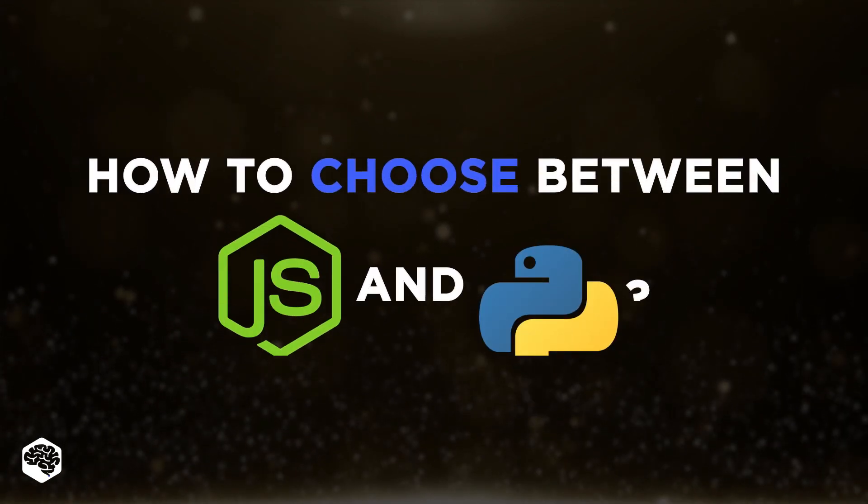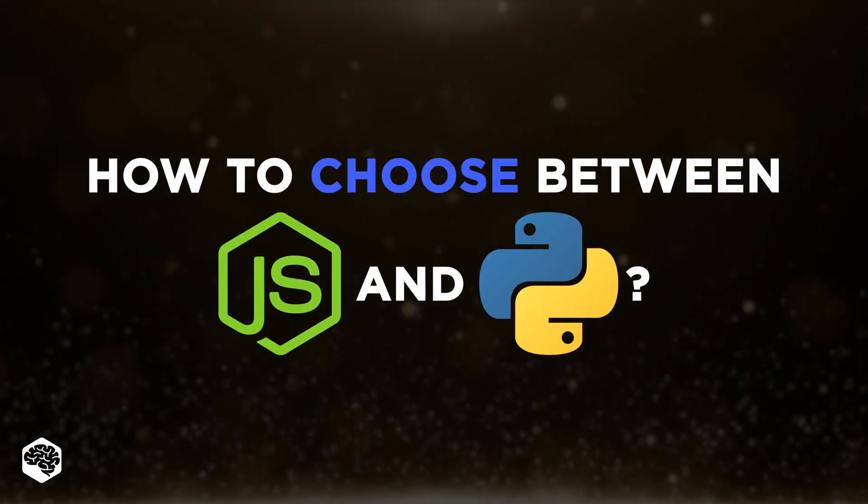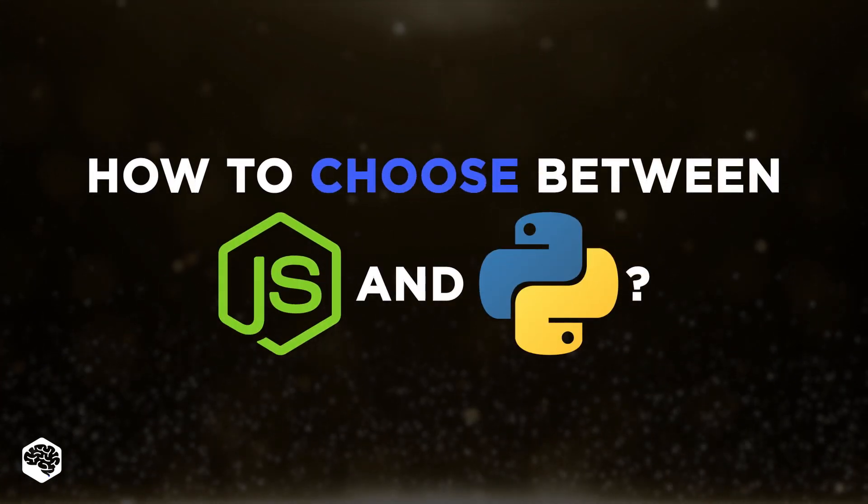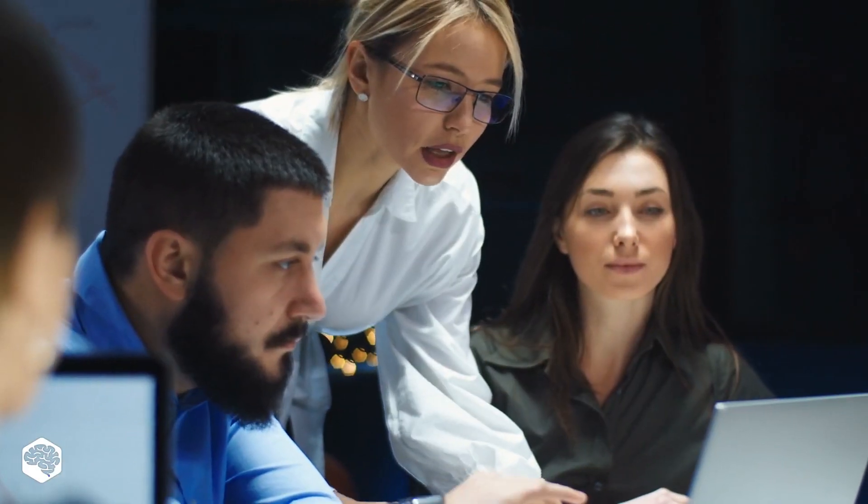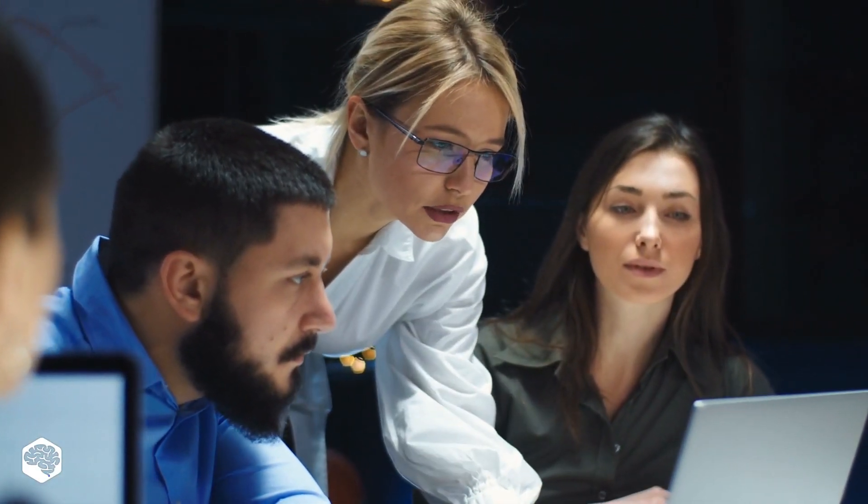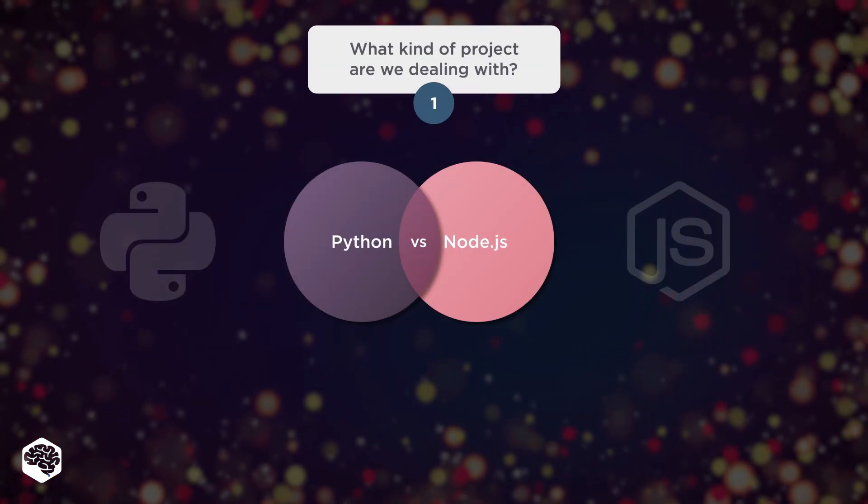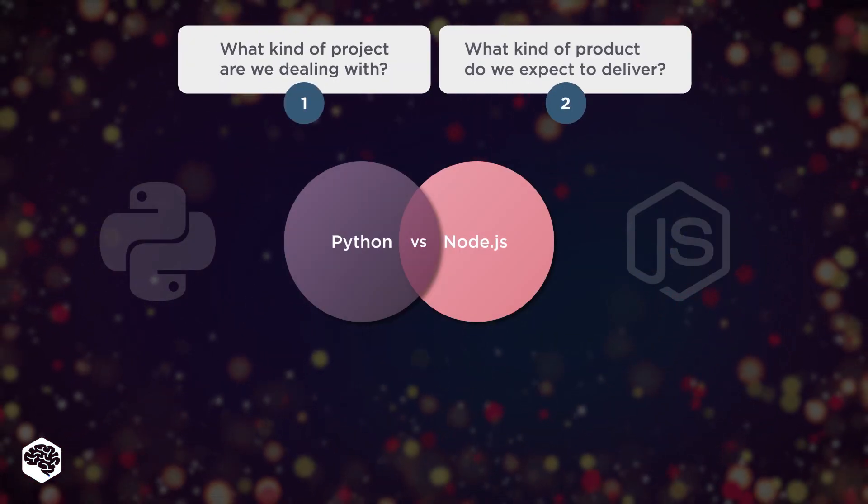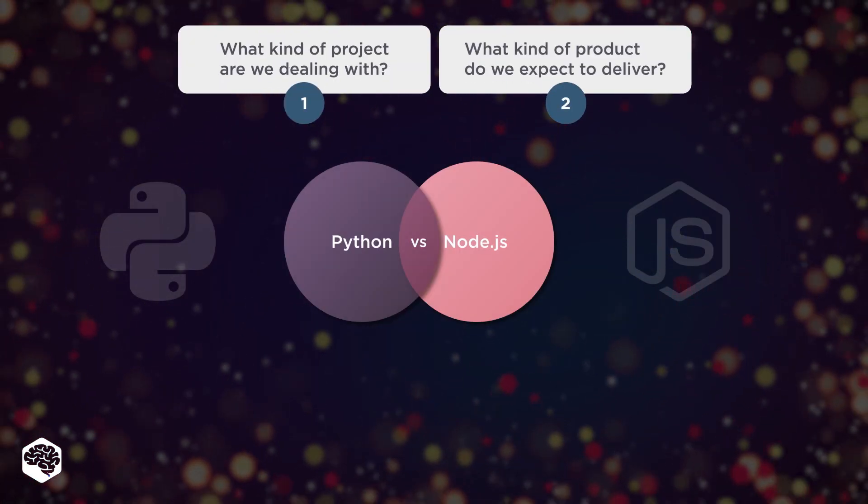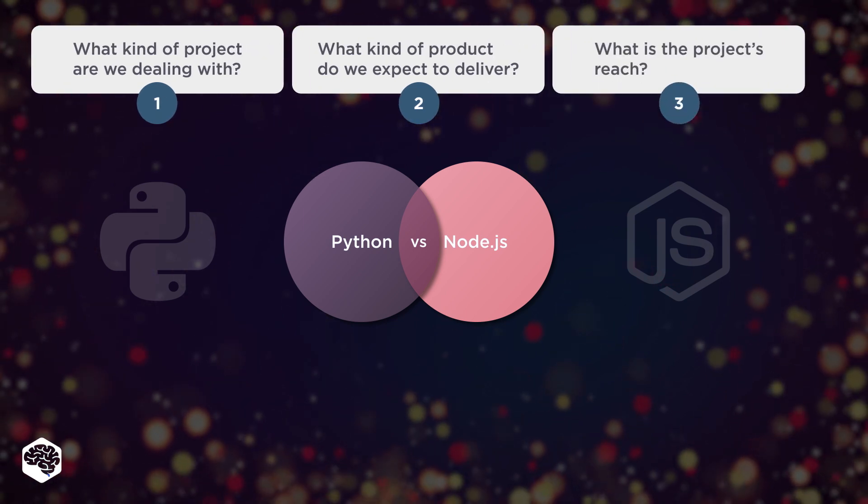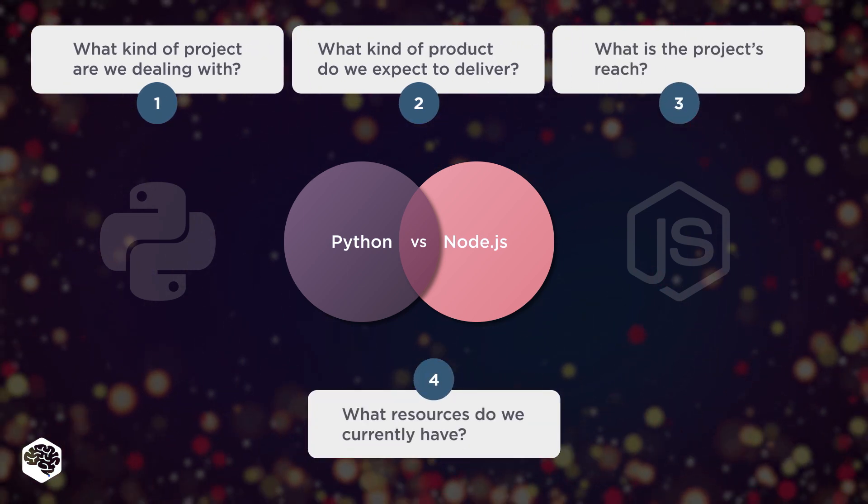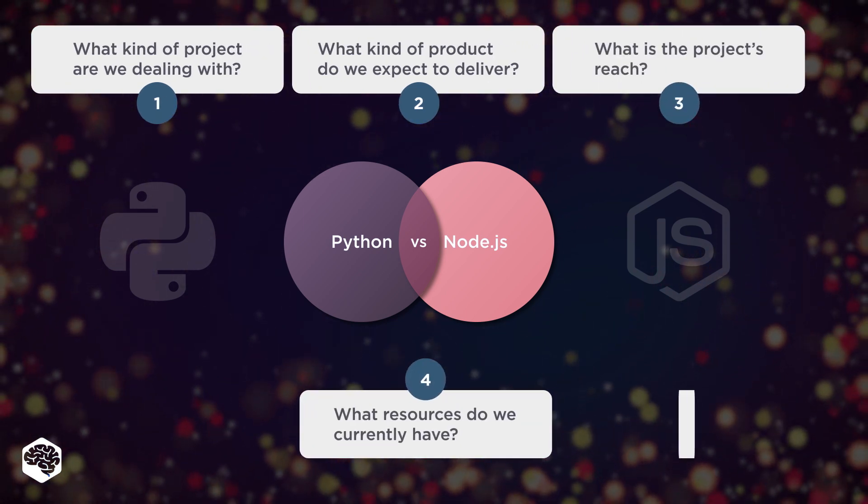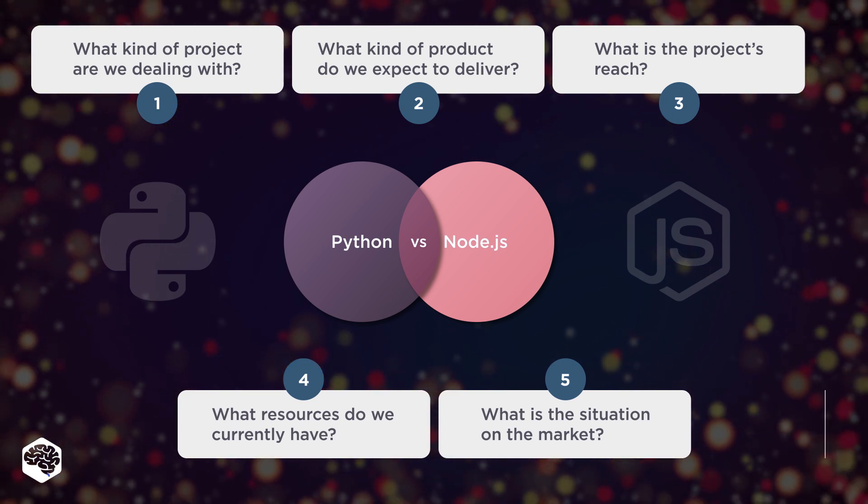What are the criteria for choosing between Node.js and Python? When we choose the tech stack for our clients, we at Jelvix usually focus on criteria such as: What kind of project are we dealing with? What kind of product do we expect to deliver? What is the project's reach? What resources do we currently have? What is the situation on the market?